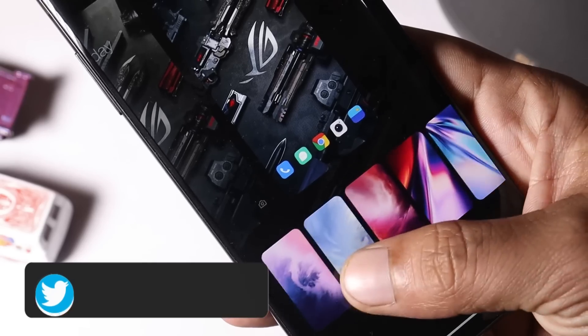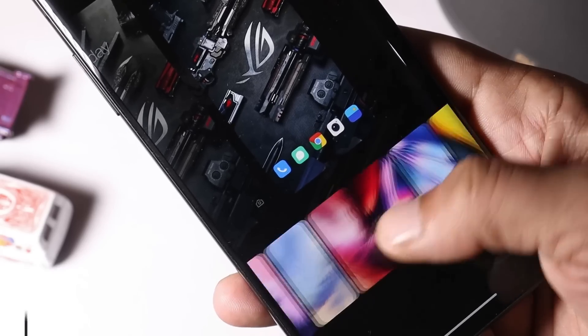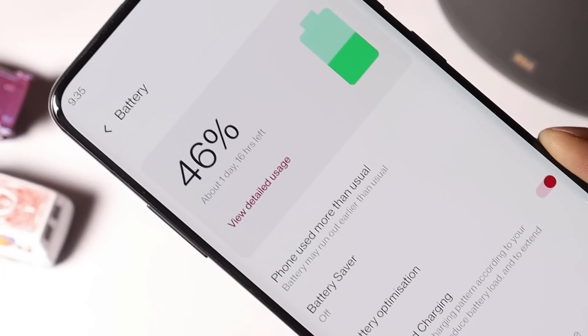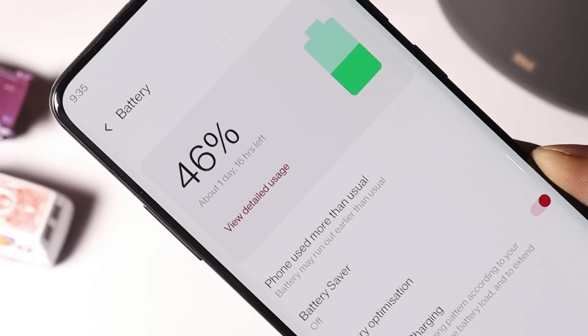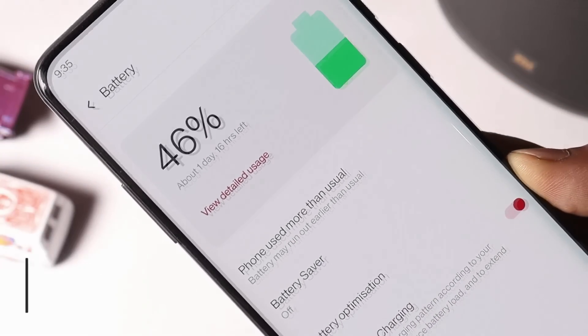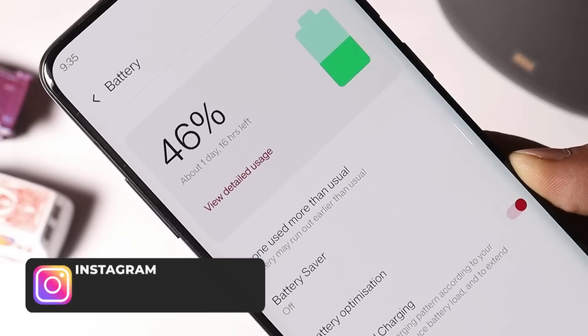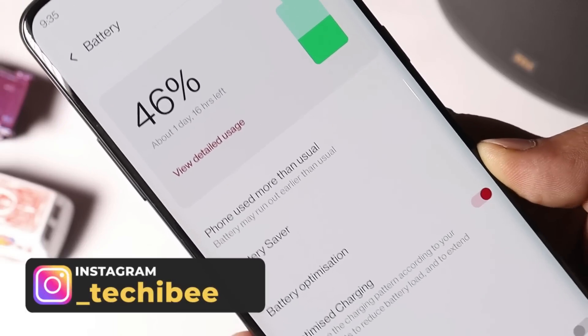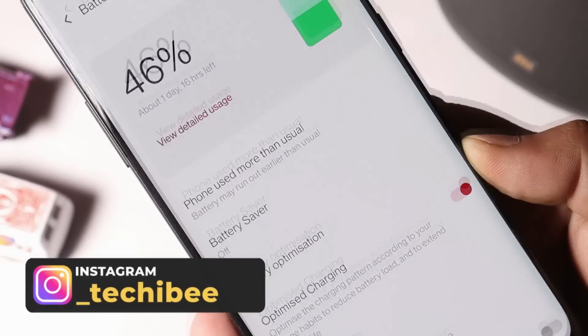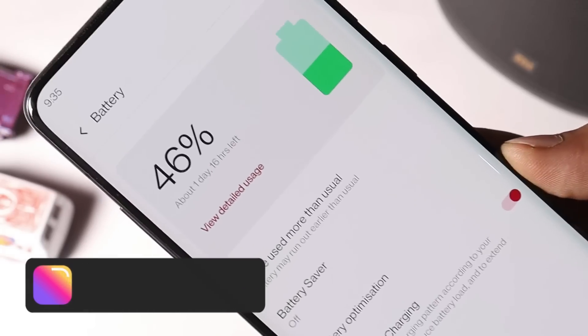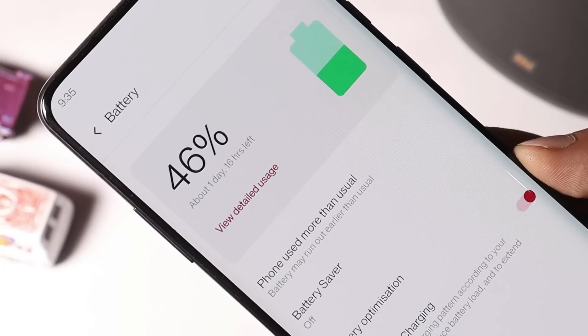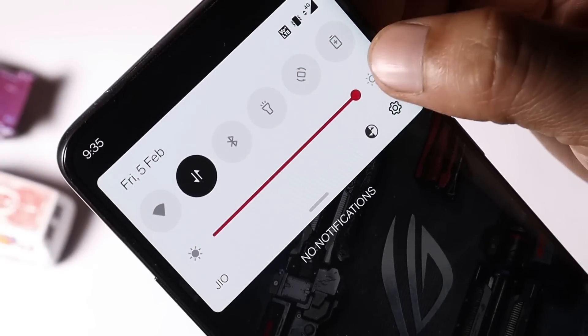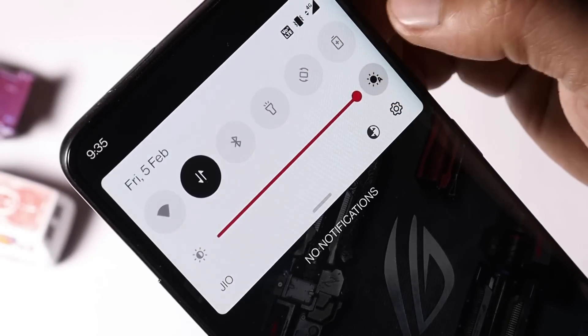After that they have also optimized the battery consumption of the device, but I can only confirm you guys after using the device for a day or two. So battery section also will be covered in our review video later. A few optimizations they have also done related to auto brightness.